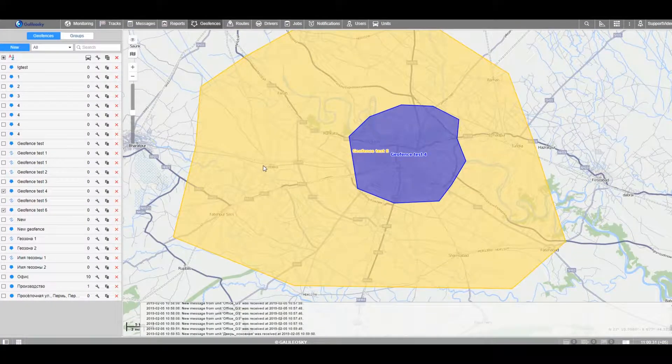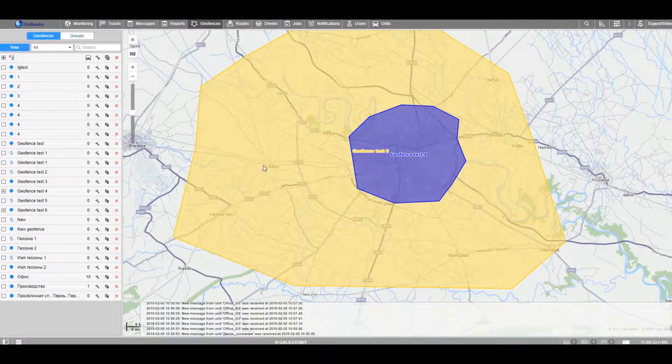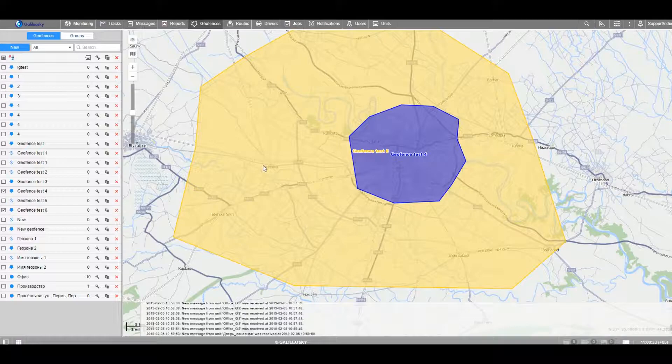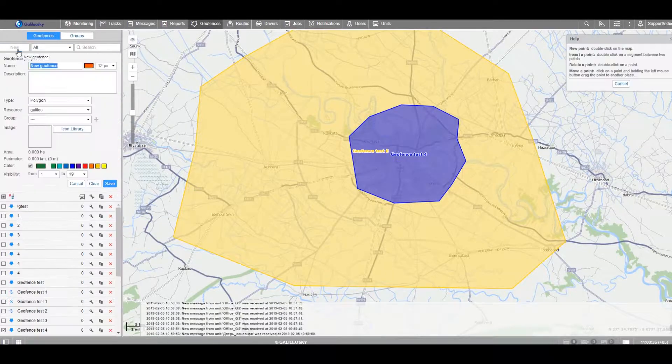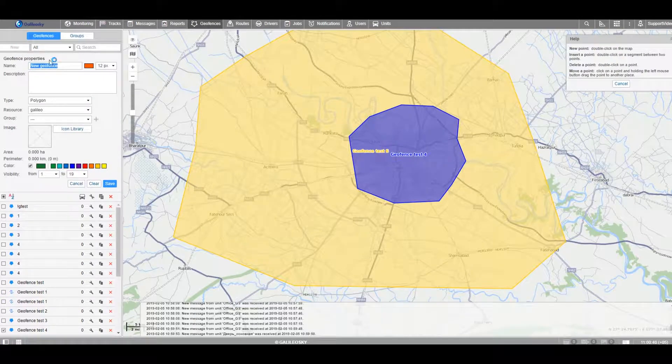As an example, let's look at how geofences are created in the VLAN software. For that, we go to Geofences tab and choose New option. Each new geofence can be given a name.